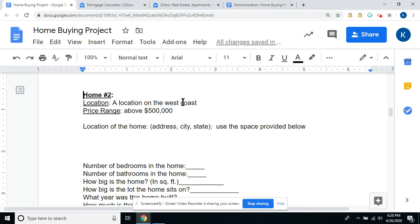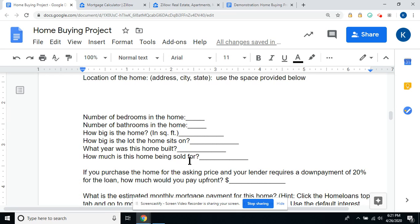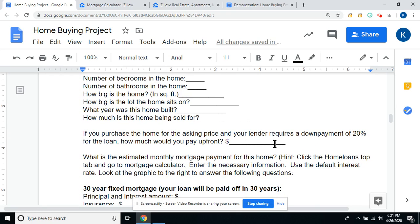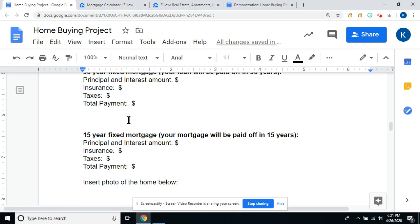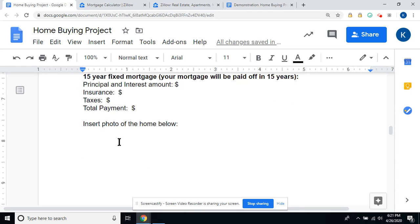The next home you're going to look for is on the West Coast. The price range is above $500,000. Find a house that looks attractive to you, type in the address of the home, fill in all the blanks, use your red text, calculate the down payment, and put the price of the home into the mortgage calculator on Zillow. Put in your insurance, taxes, and total payment.